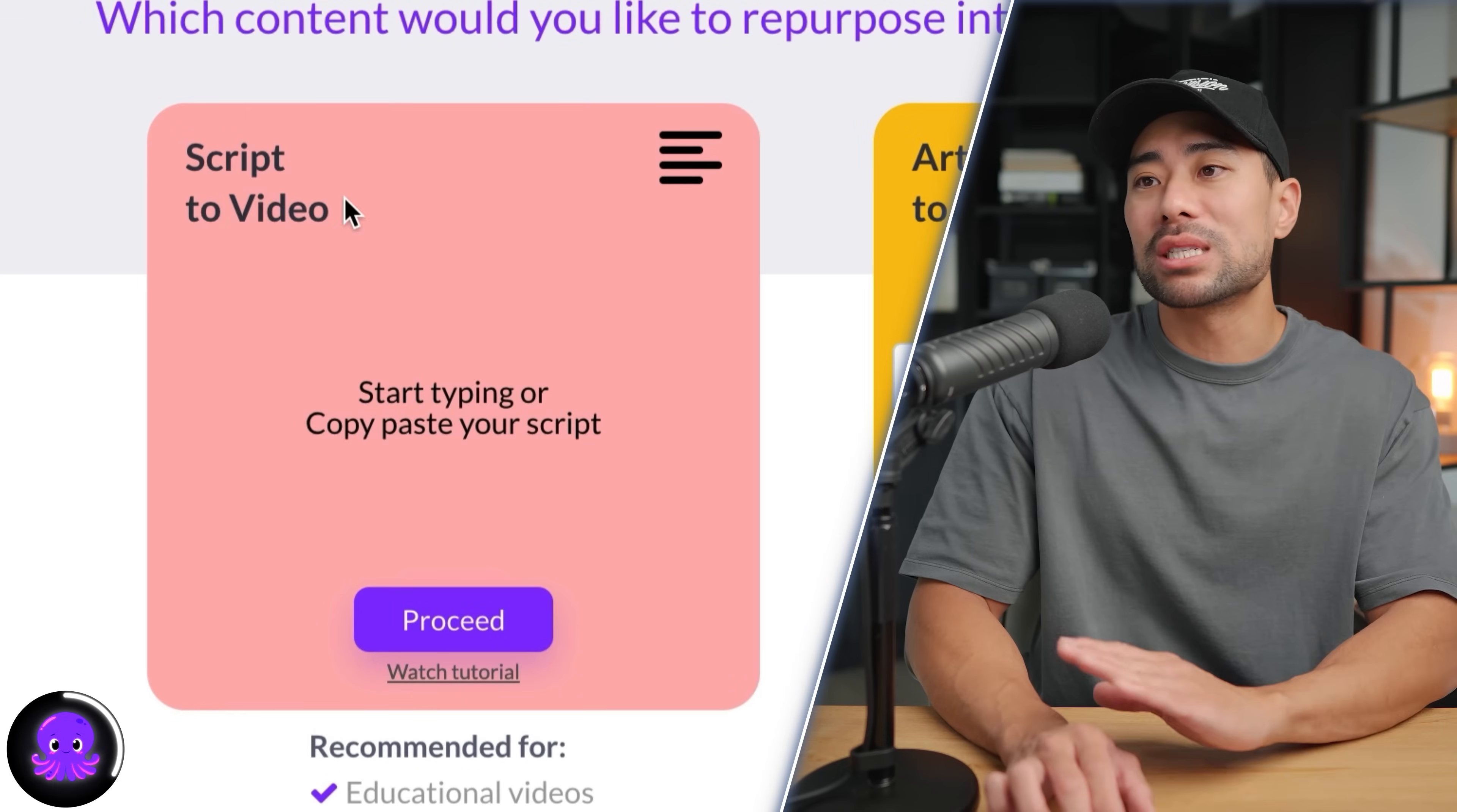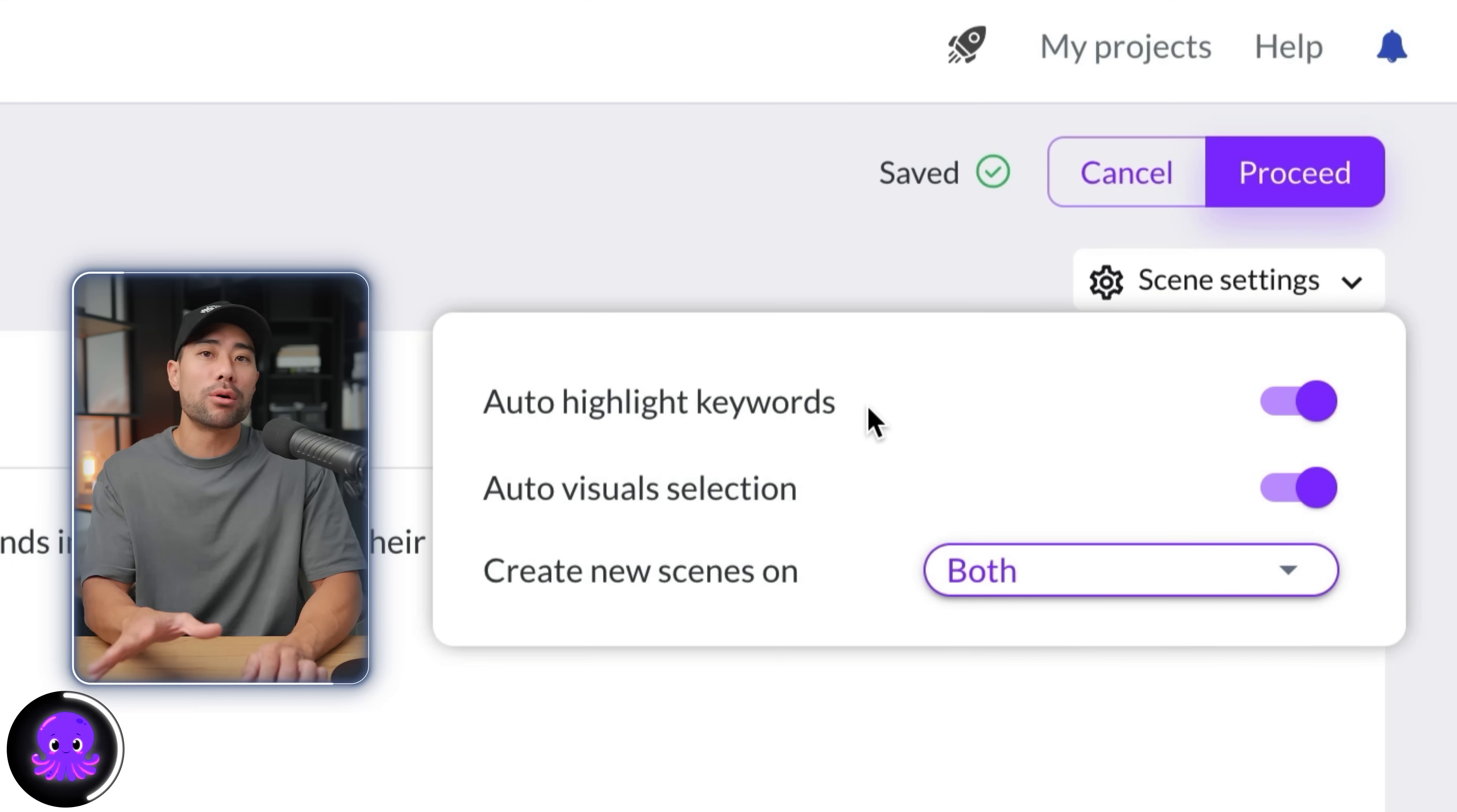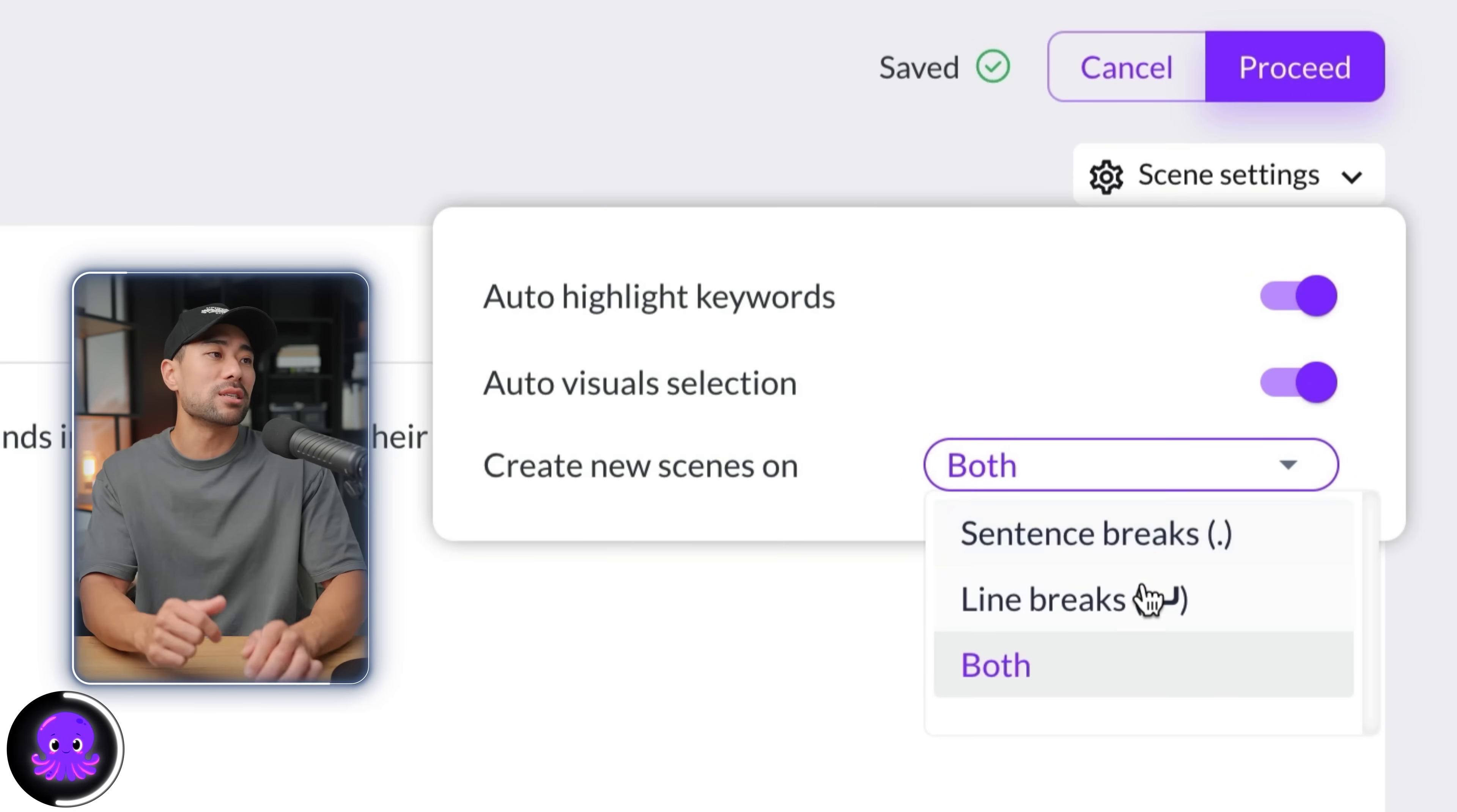And this is where you start entering your video name and then your script, what you want to include in your video. I've entered this very short text and it's about six tips to avoid burnout. A couple of options to highlight here include scene settings where you can auto highlight keywords that you want to emphasize so that you're letting the AI know what's important and what's not. So this will automatically do it for you. You can also manually highlight. So let's say you want burnout to be an emphasis. You click on the highlight option and then that will help AI find better visuals related to this particular word. You can also create new scenes based on sentence breaks where you're breaking up the sentences or based on line breaks or both which I've entered.